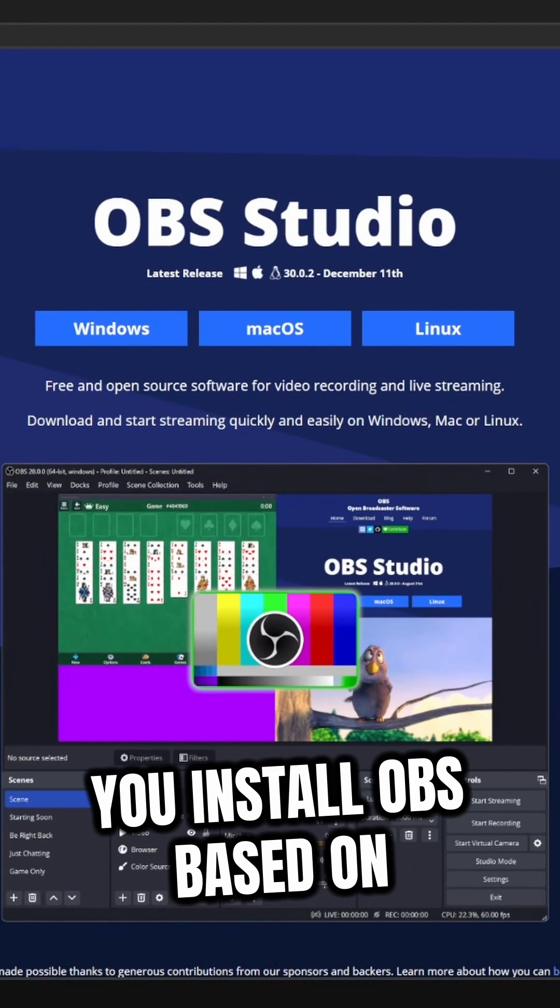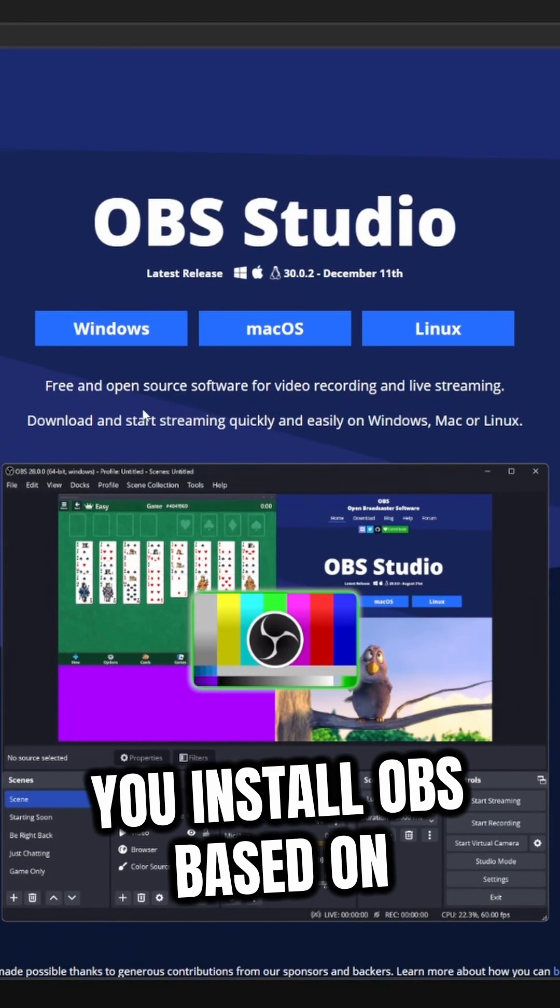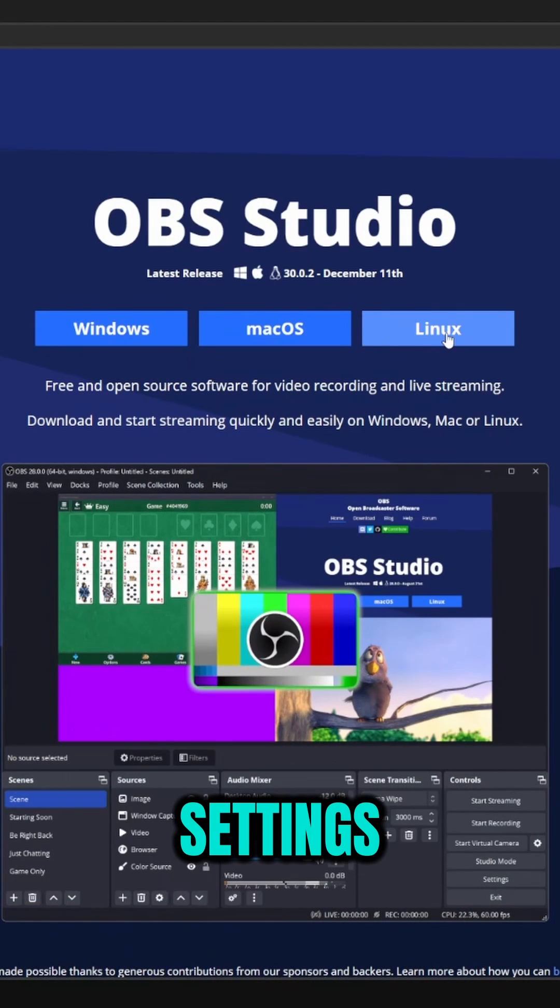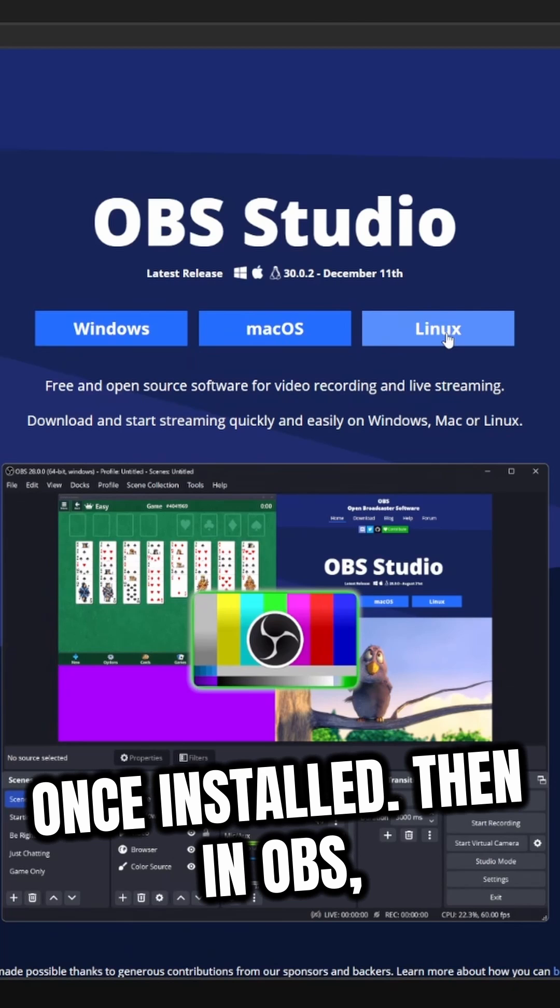First and foremost, make sure you install OBS based on your operating system and set up your video and audio settings once installed.